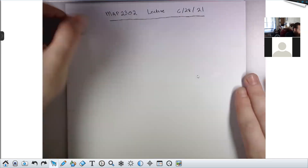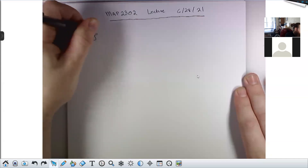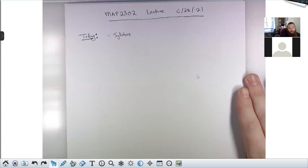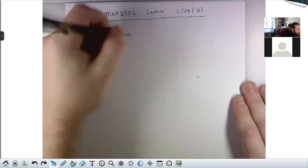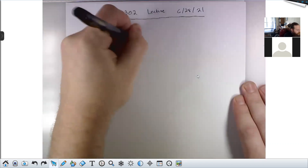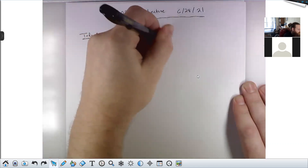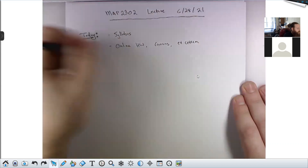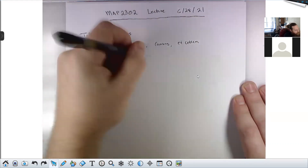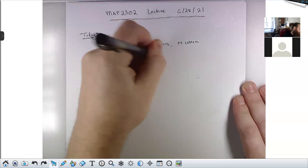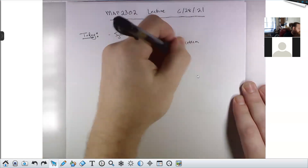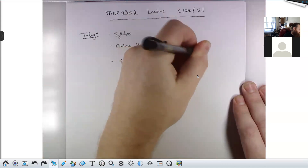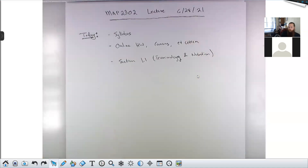So what are we going to do today? We're going to talk through the syllabus — I'll try not to burn too much time on that because I know it's a little boring. We're going to talk a little bit about the online homework, how to use Canvas, all that stuff. And then we're going to cover section 1.1 in the textbook, which is on terminology and notation.